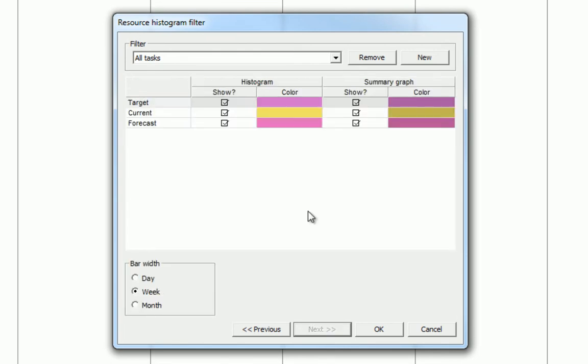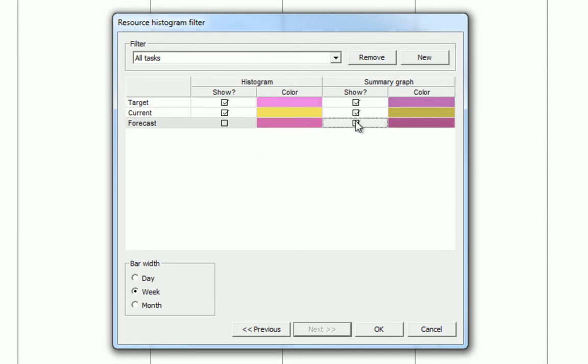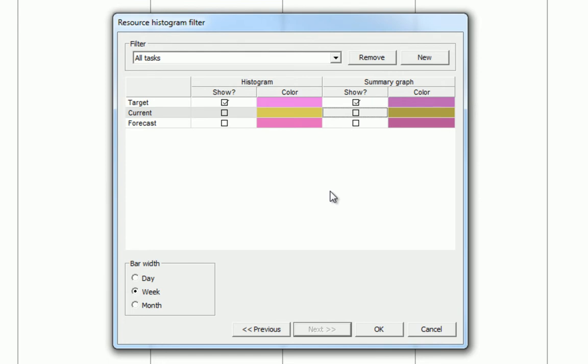In the final screen, we will now need to select the data that will be filtered in this view. Because we have not yet entered any actuals, we will not need to show the forecast. And because we have yet to baseline the schedule, we will not need to show the current. The target will be sufficient in displaying the information needed to assess the schedule at this stage. We can also edit the bar width or how the information is displayed in days, weeks or months. Let's keep it in weeks.